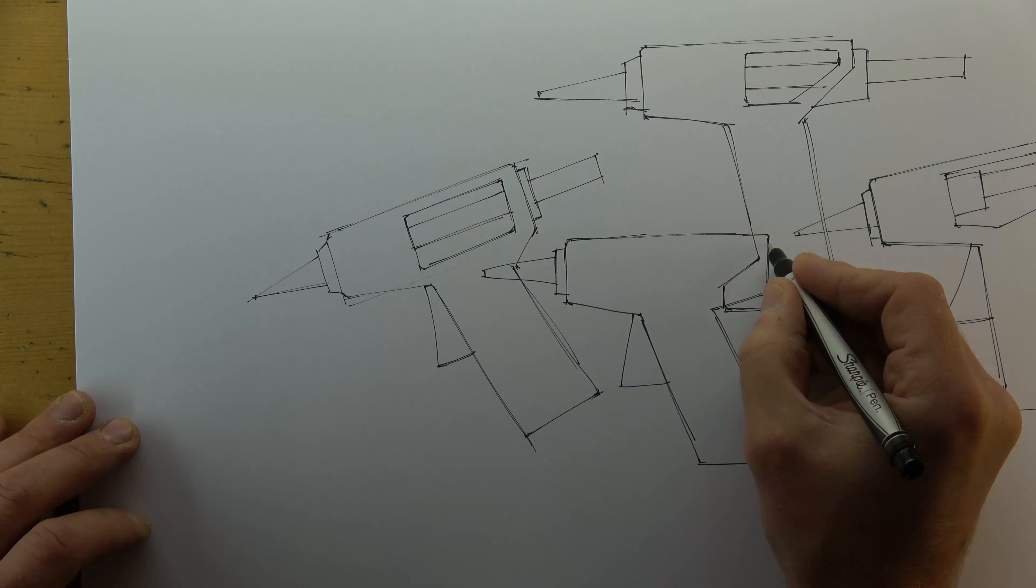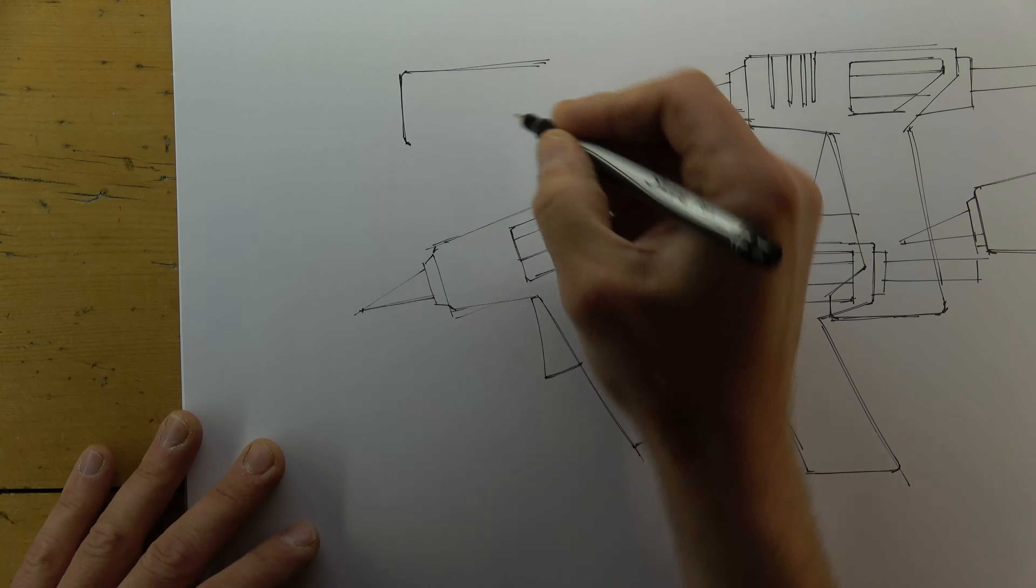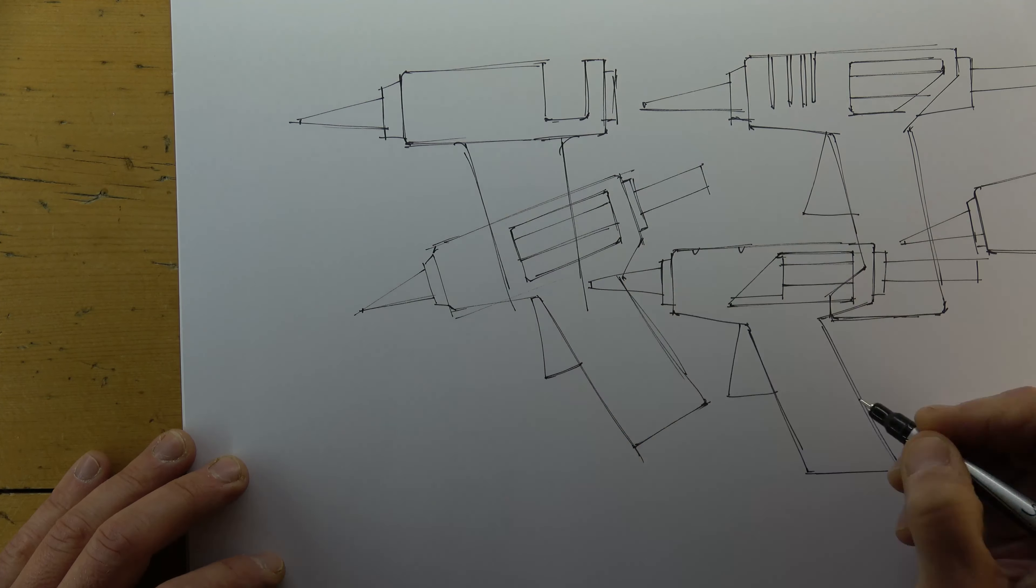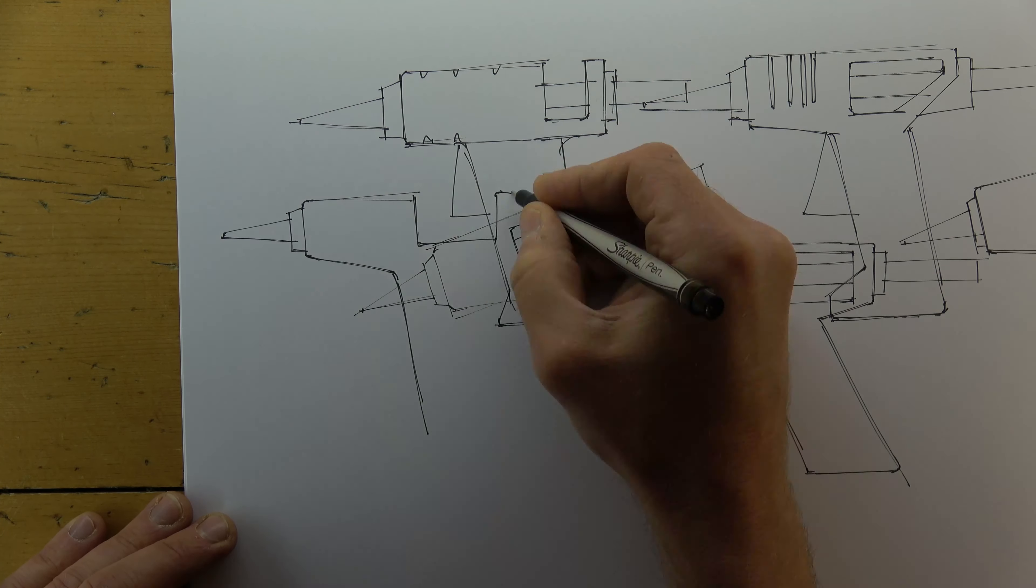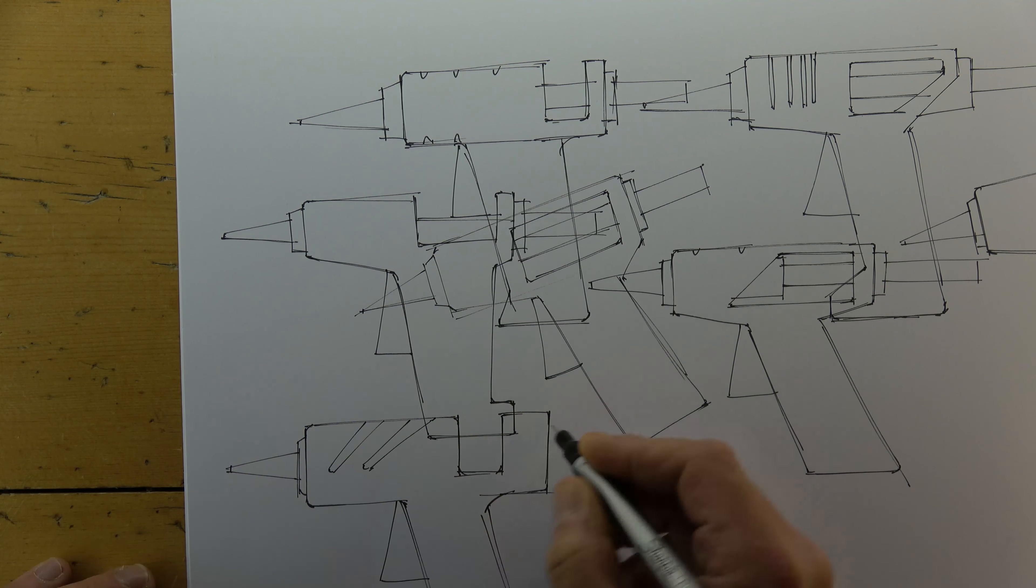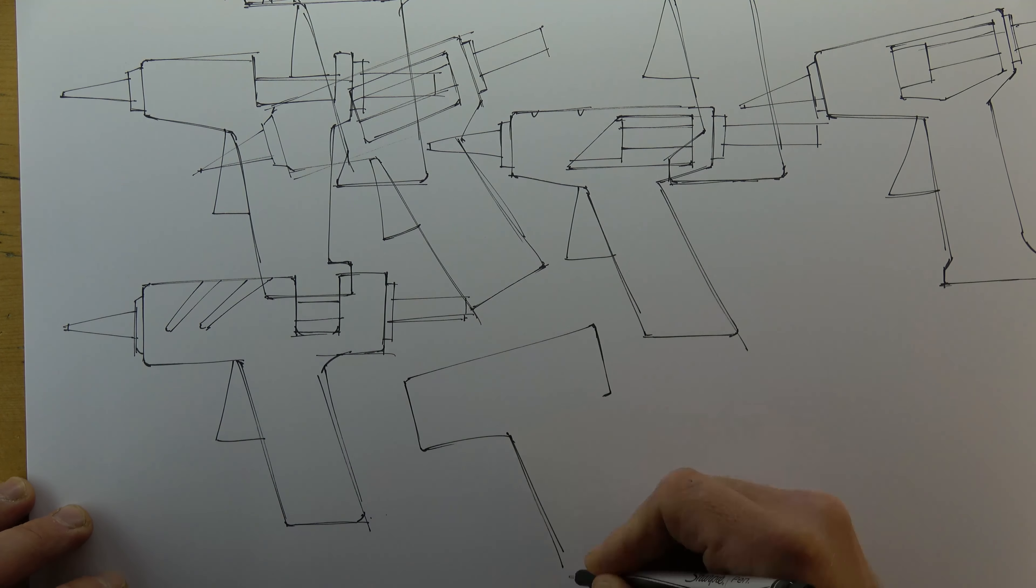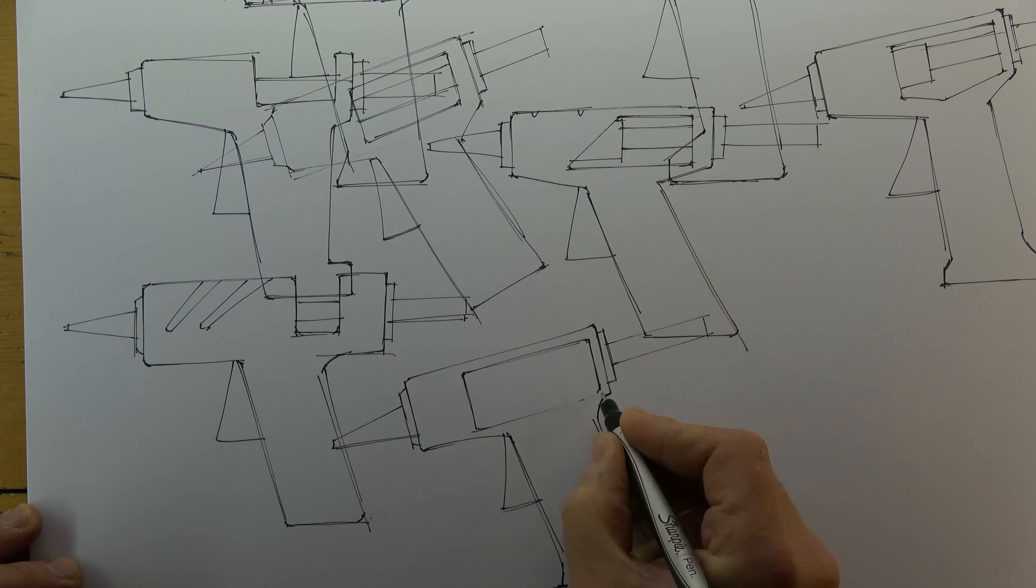Now you'll notice I'm drawing quite quickly, and I'm not precious about the positioning of my sketches. I'm not looking for clear space for the next sketch. In fact, I'm planning to use every square centimeter of the page.